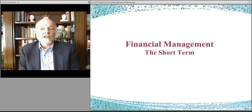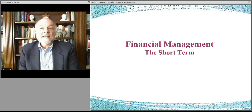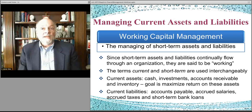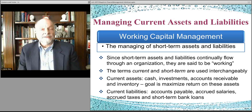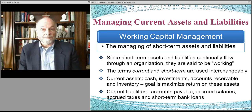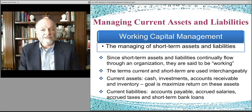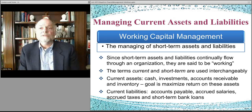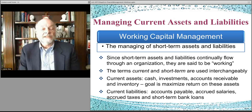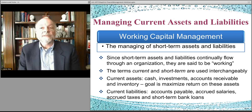Let's start by talking about financial management in the short-term, which means the day-to-day operations of financial management — making sure that the enterprise has the assets it needs to perform its daily operations. Short-term management is called working capital management, making sure there's enough cash to pay all the bills that come due, and managing assets effectively so you don't lose value by having them sitting idle.